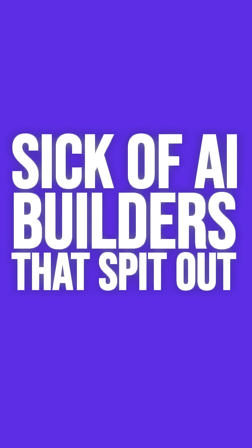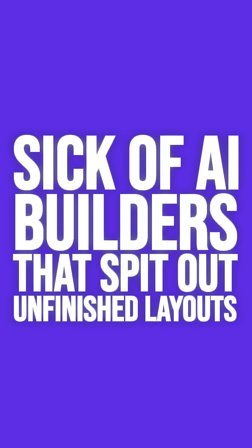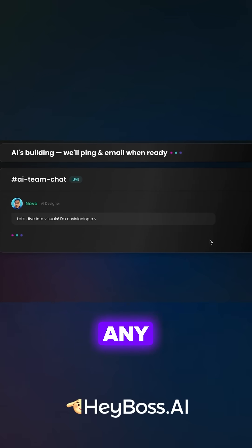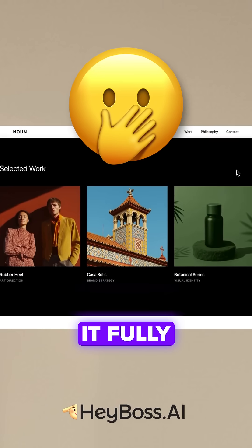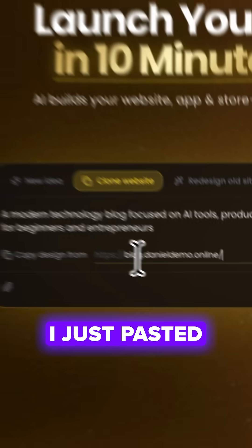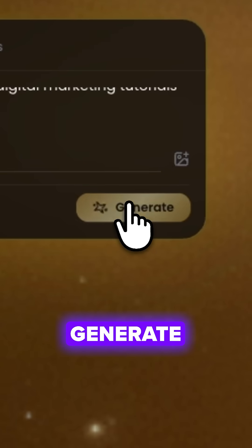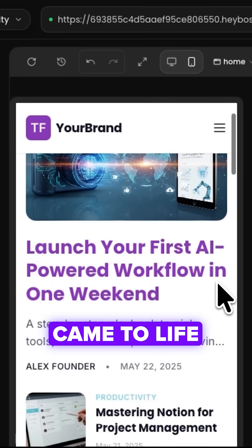Sick of AI builders that spit out messy, unfinished layouts? Guys, HeyBossAI lets you clone any professional website and make it fully your own in minutes. I just pasted a URL and hit generate. In seconds it came to life.